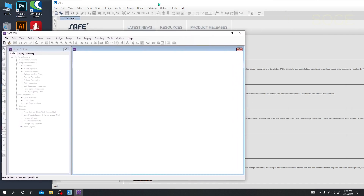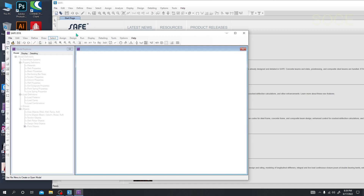They have removed the Run option from the menu bar, and they have added some options. For example, the Analysis option has been added in 2020. In 2016, the Analysis option was inside some other option, so this is also okay.